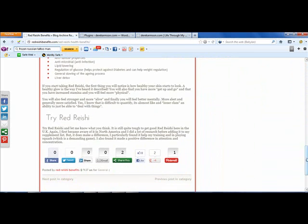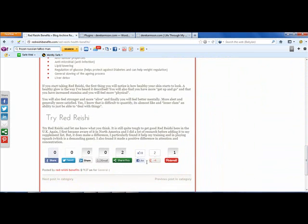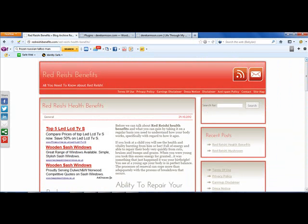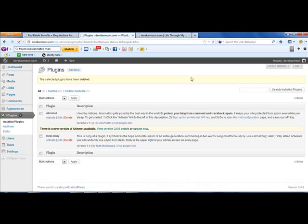You also get social buttons at the bottom of the post as well. As I said, this site has only been up literally a couple of days, and I'm already getting some social action on this through this plugin. So I just wanted to show you today how I'm implementing this plugin, and it really is very simple indeed.